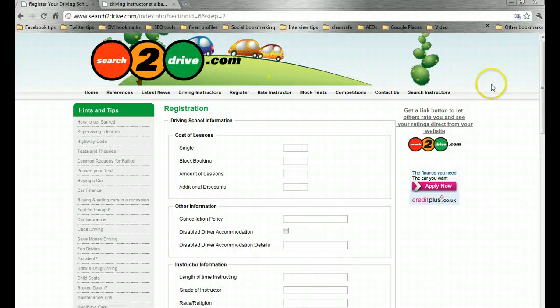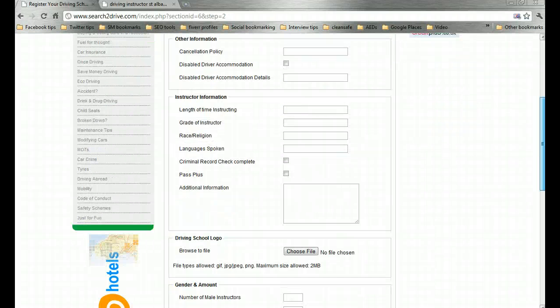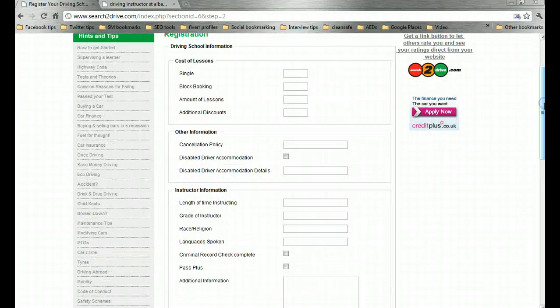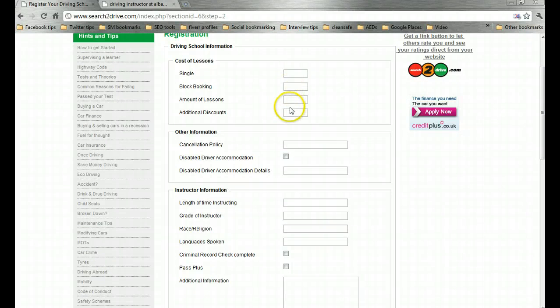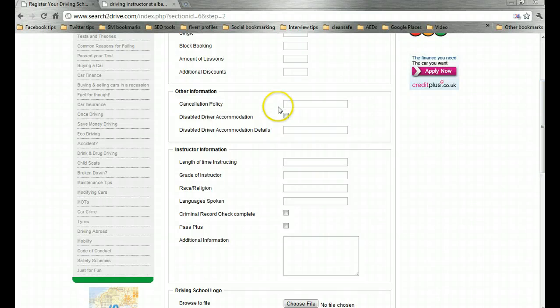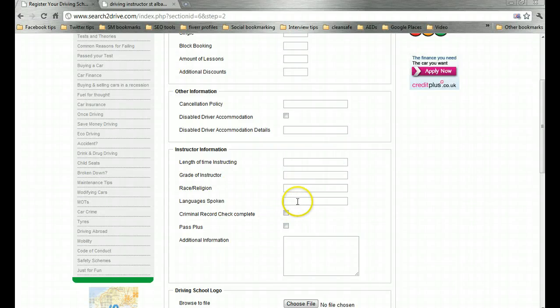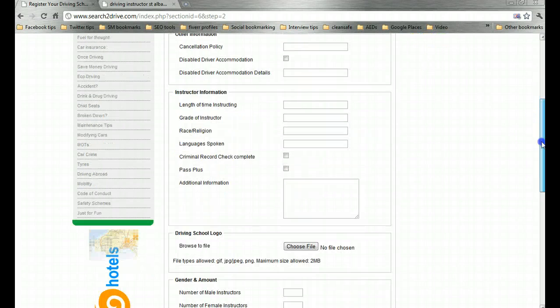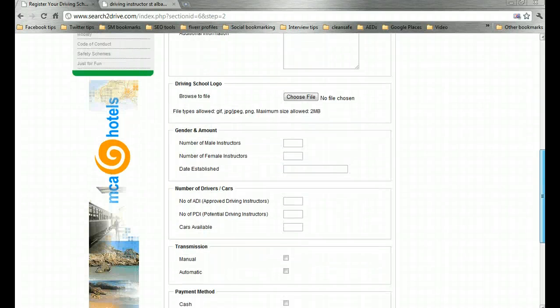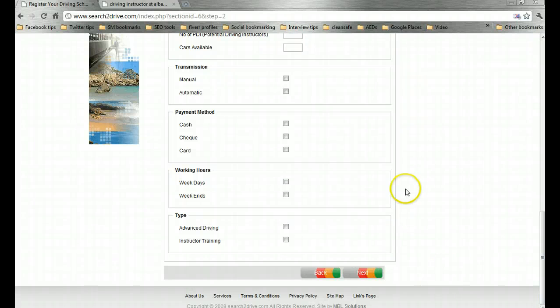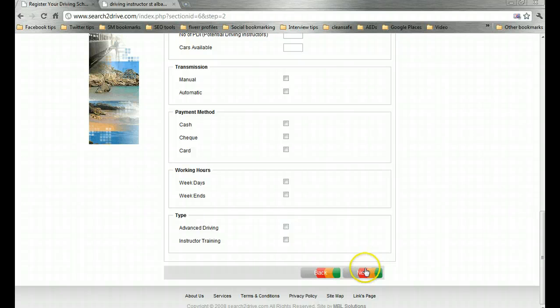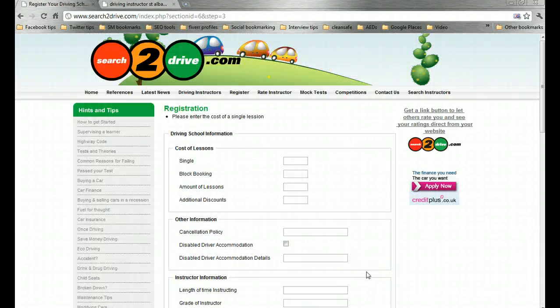Depending on which directory you are listing in, they might ask for a whole bunch of information about you. Some of this can be useful or not. You might want or might not want to promote your lesson prices, disabled driver services, or languages. The more information that is on here about your business the better. But I am not necessarily relying on search2drive.com to provide all my traffic. So I don't think I need to provide them with all my details at this point. So I am just going to click right through.